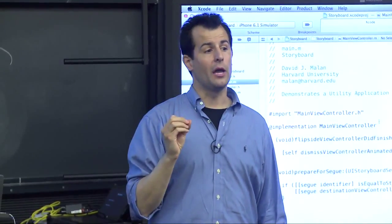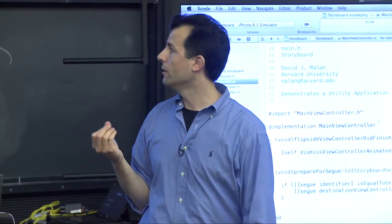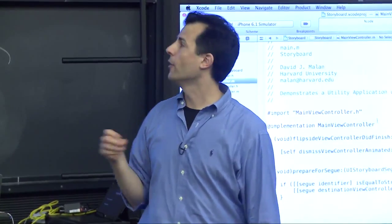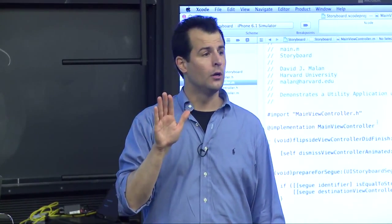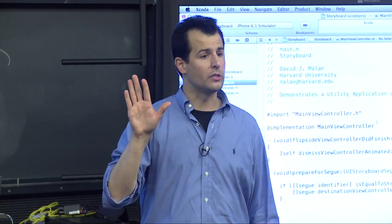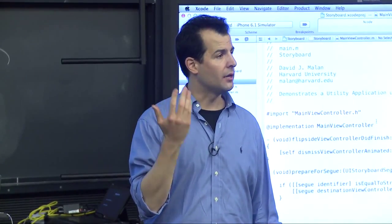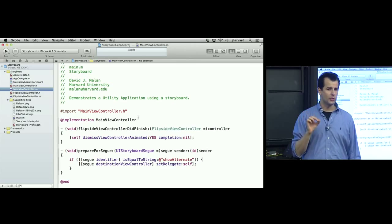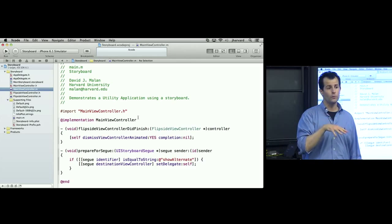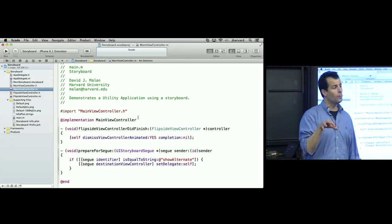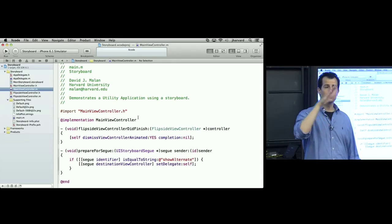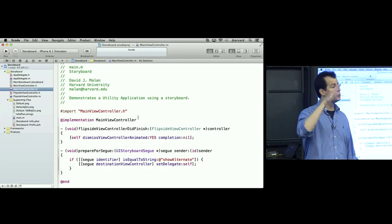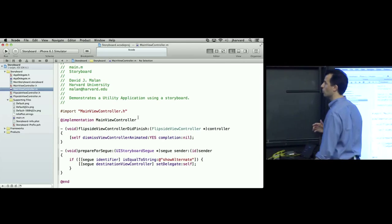We want to inform the destination view controller that its delegate is going to be self, the main side. Recall the same paradigm in the utility application we played with in class that you've probably begun with for Evil Hangman, whereby when you click that done button, you want the transition to go back and you need to know to whom to return control. In this case, the main view controller.